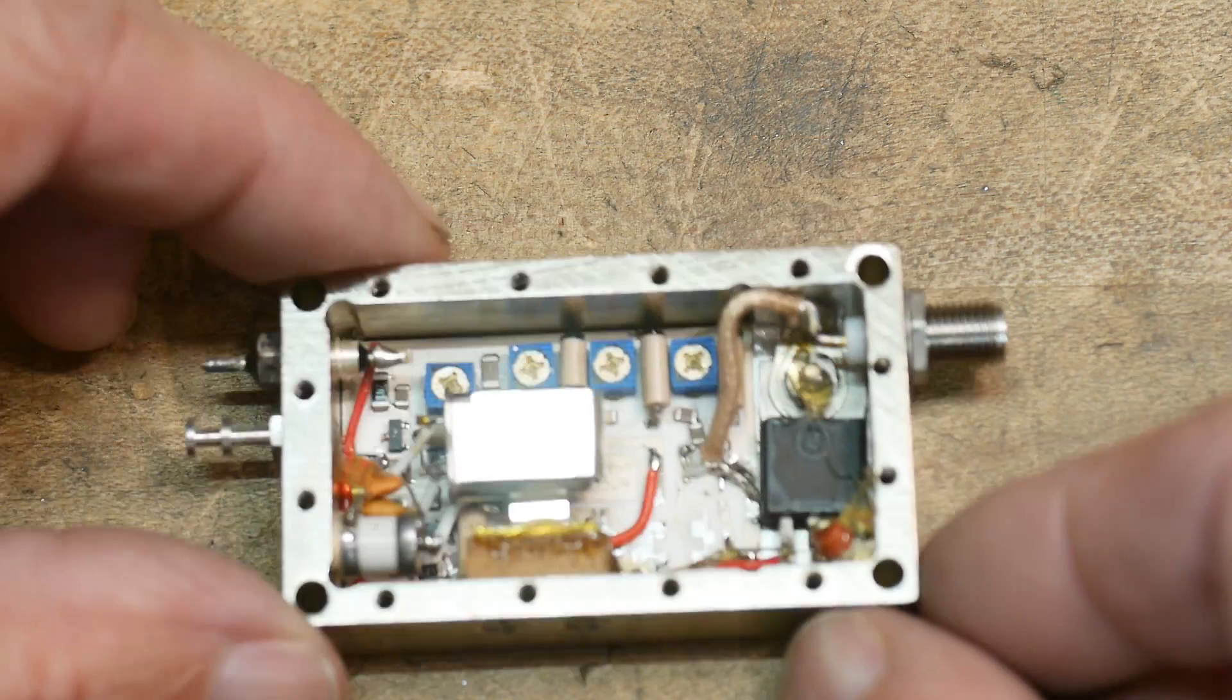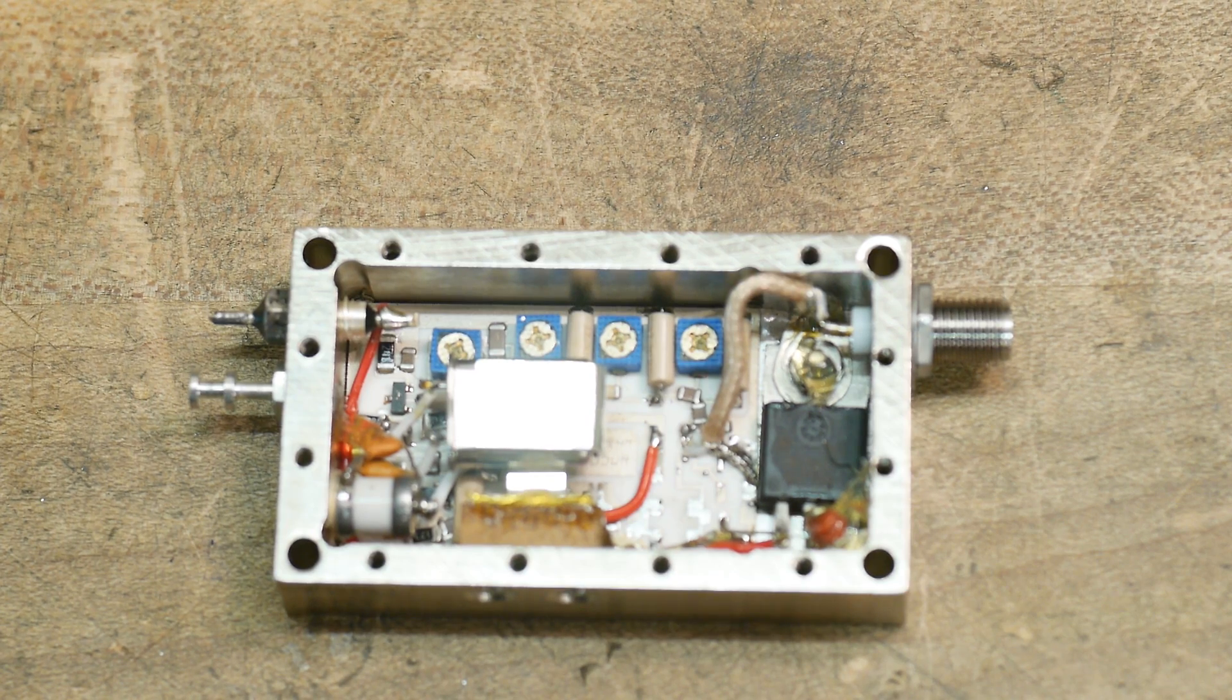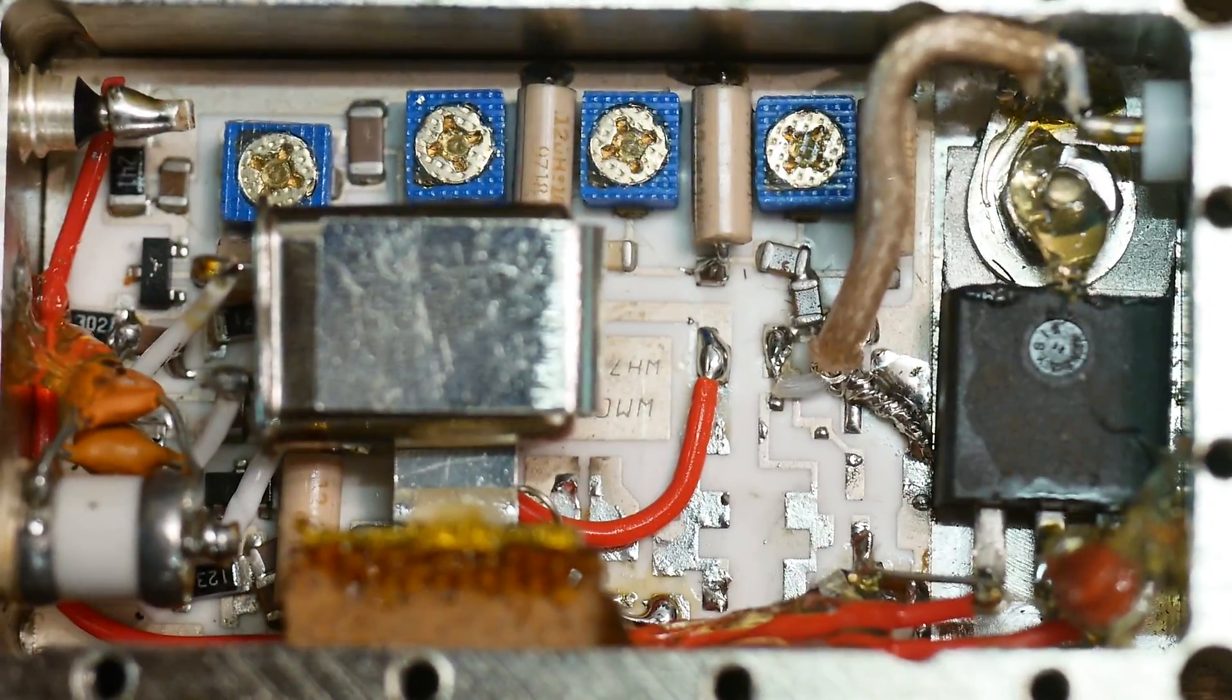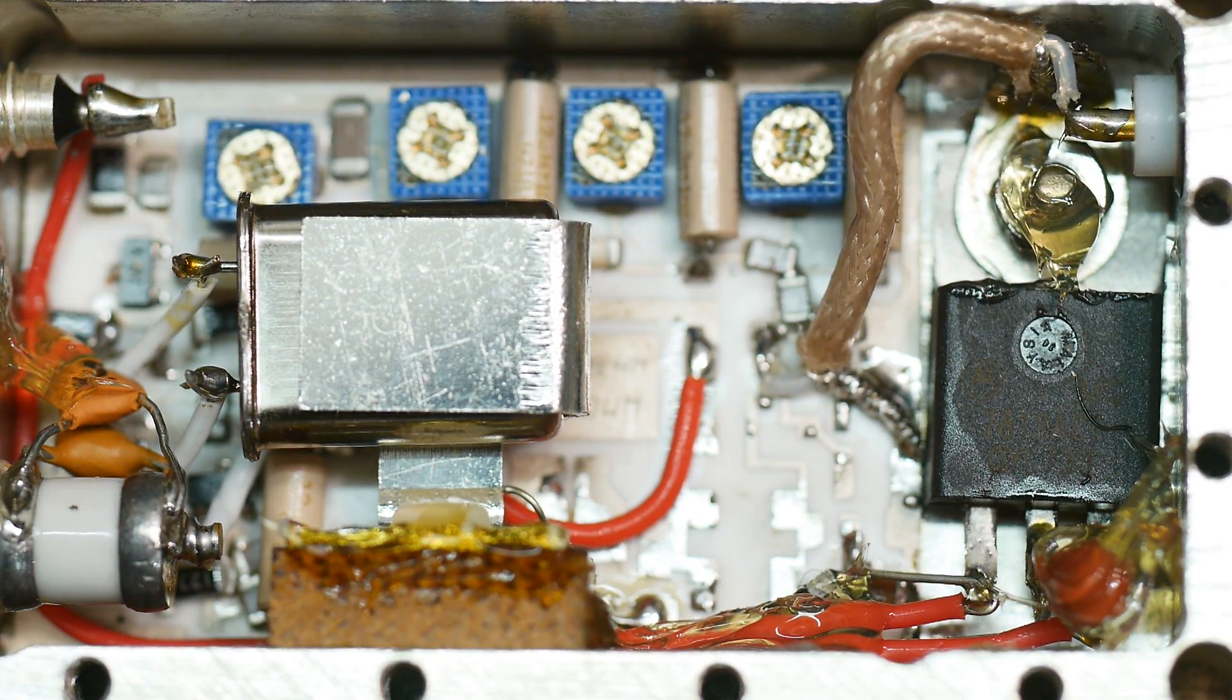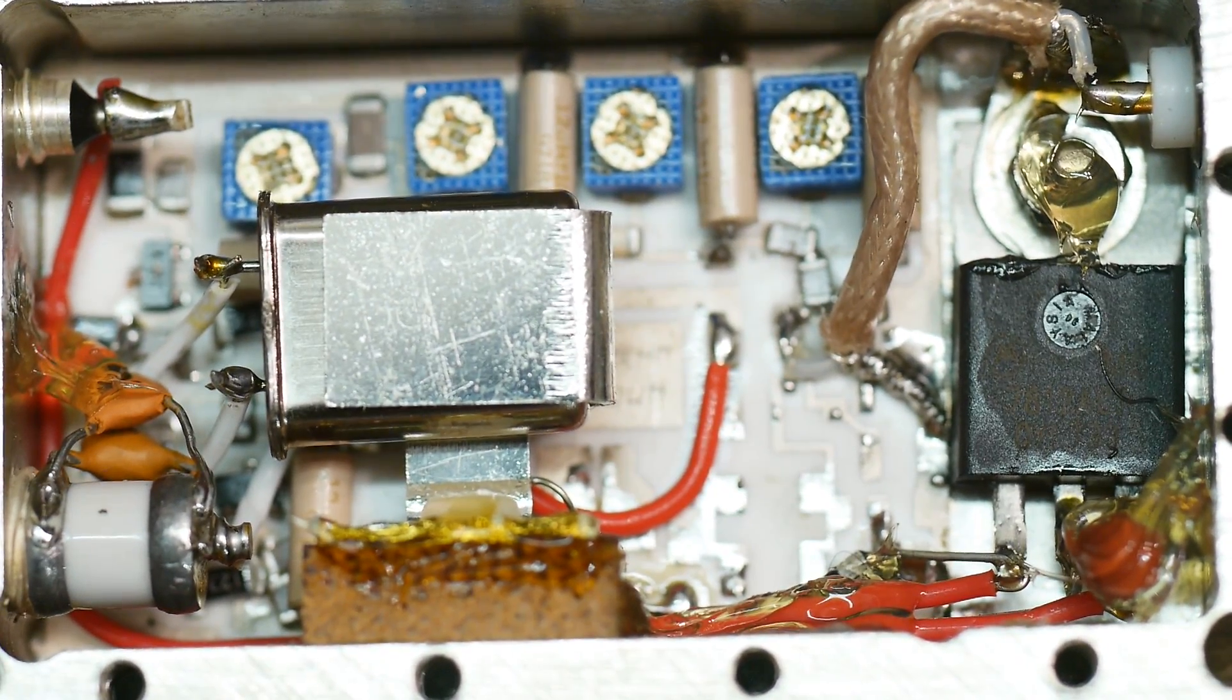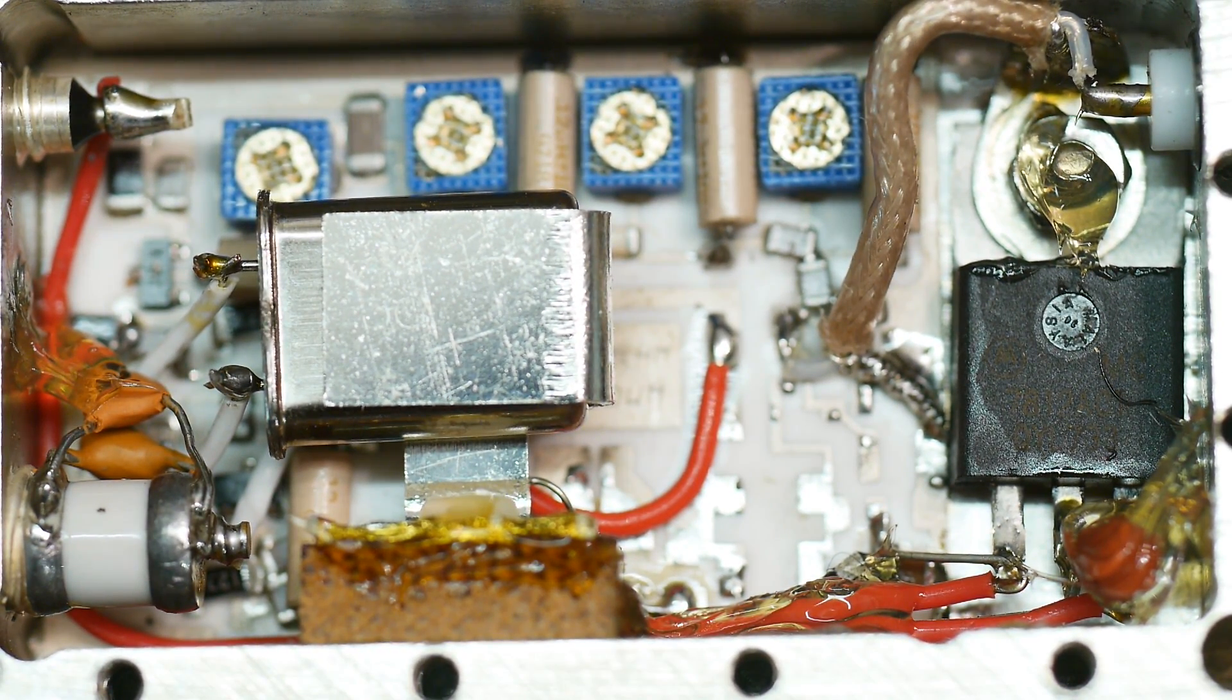Let me move in a bit. This is more interesting than I thought. Look at that. All kinds of stuff.